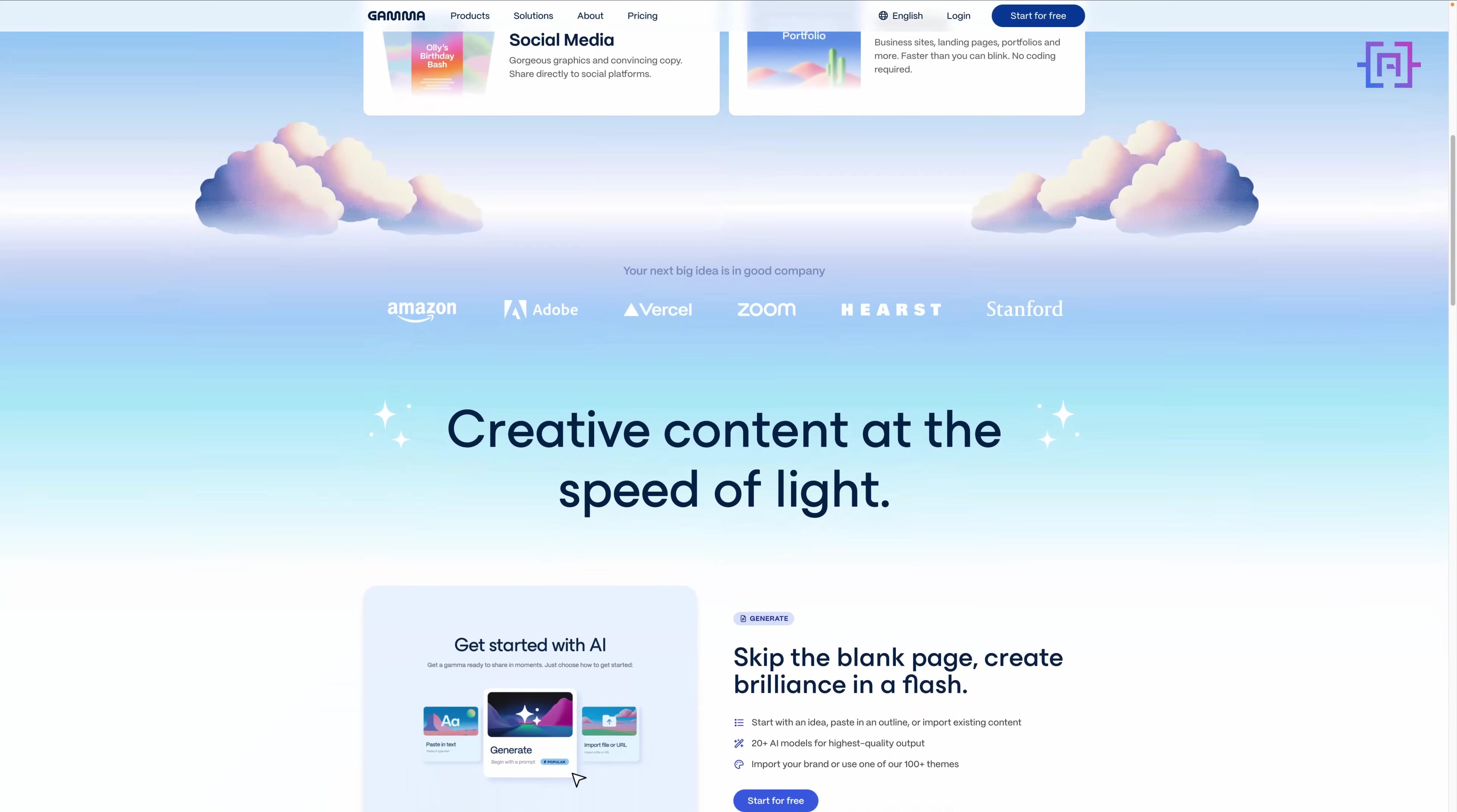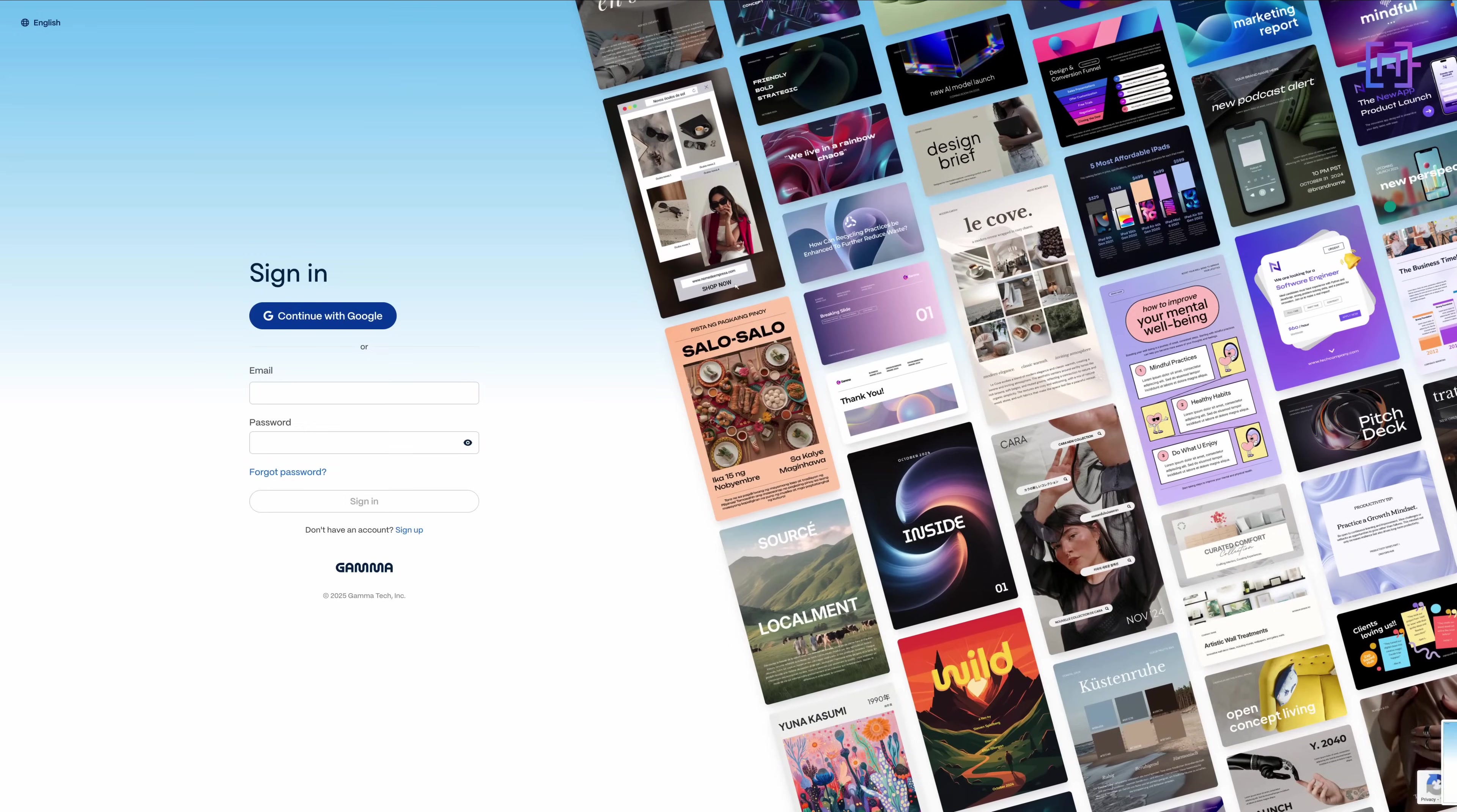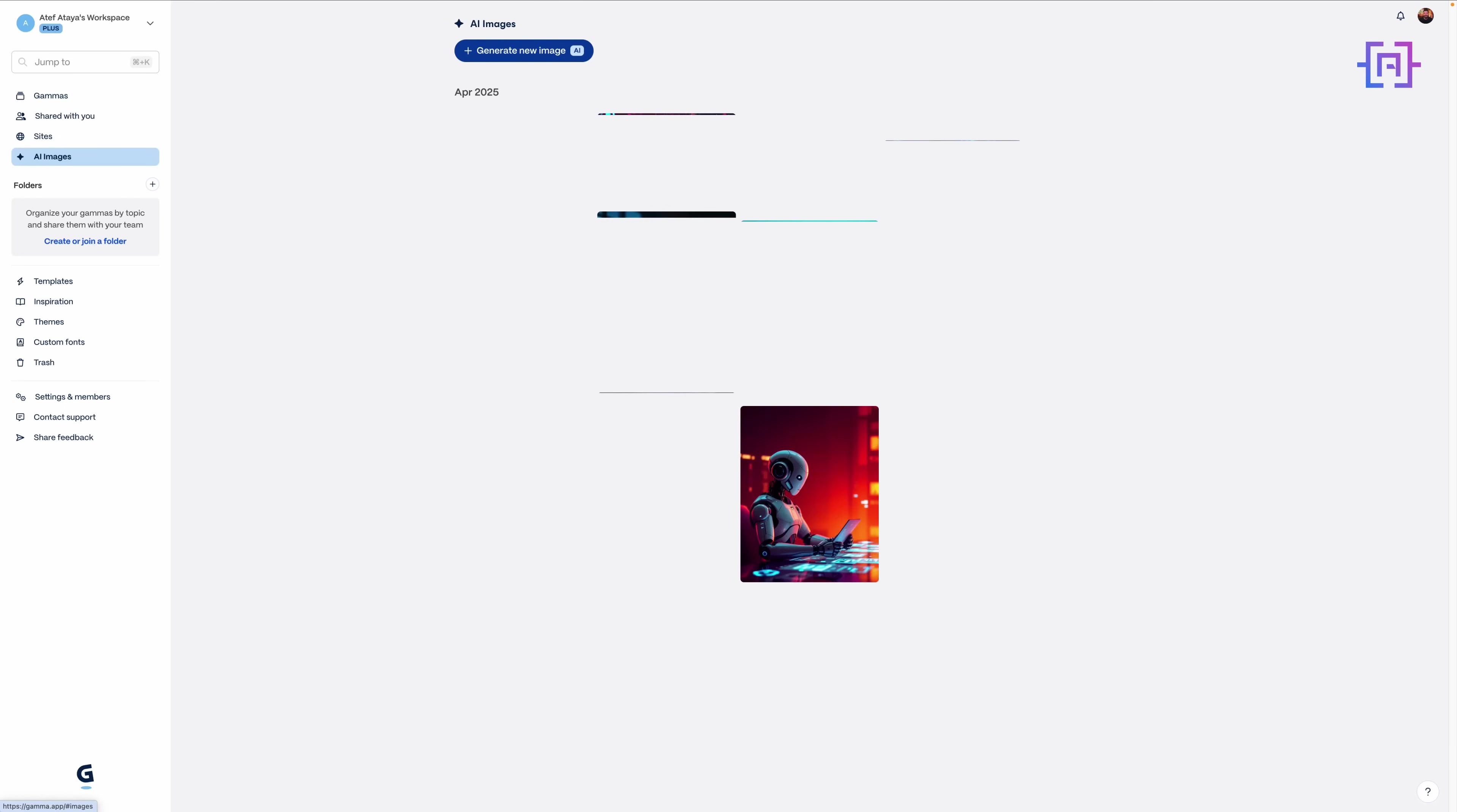Let's dive in and build a full presentation from scratch about an AI research project with zero design hustle. Getting started is smooth - just log in with Google or email. No drama, no friction, you're in. And here's your dashboard: clean, minimal, and built for creators. Presentations, documents, sites and social media carousels all in one place. We're heading into the presentation section to kick things off.